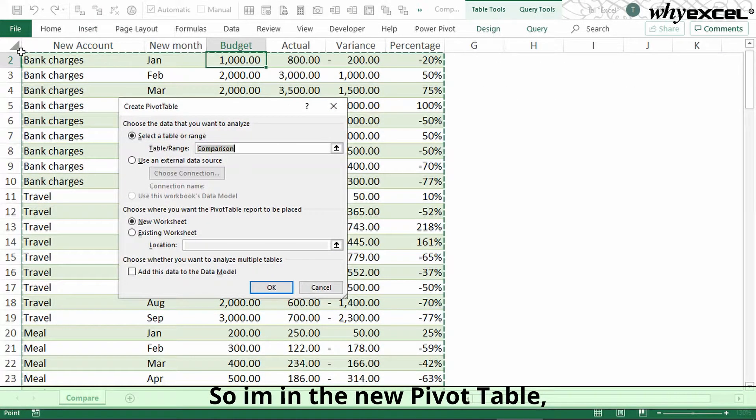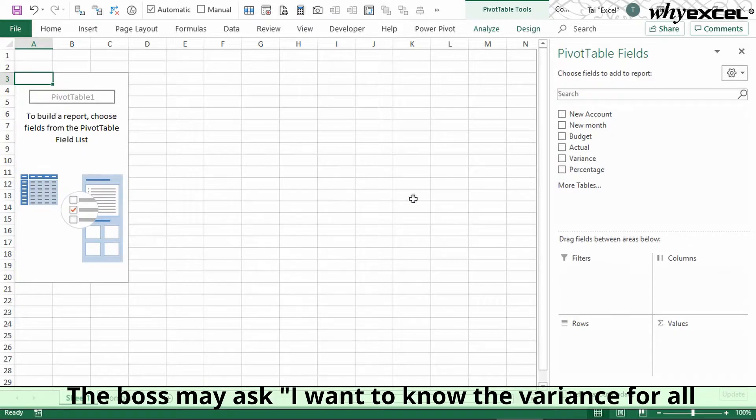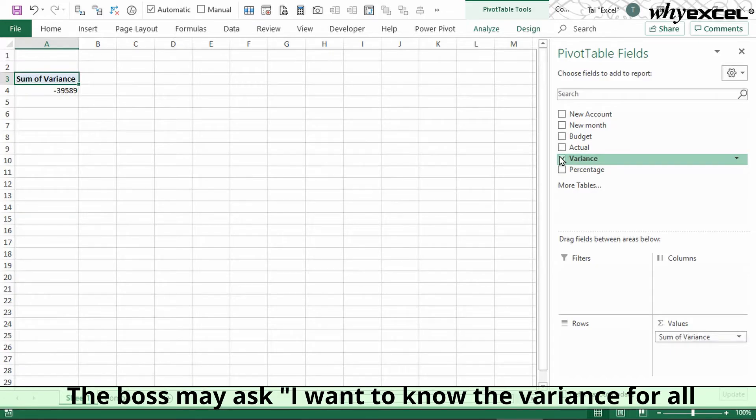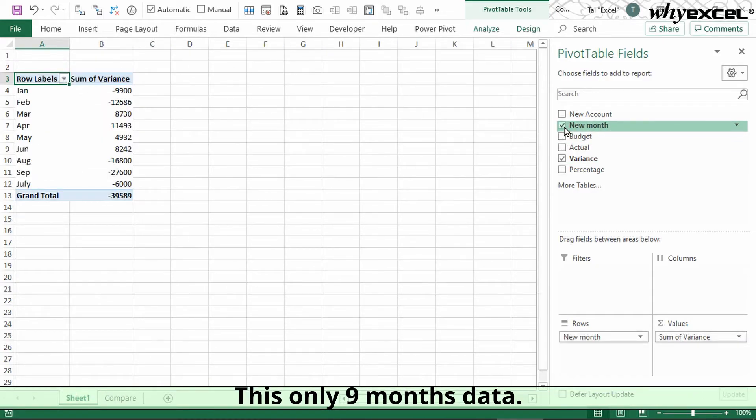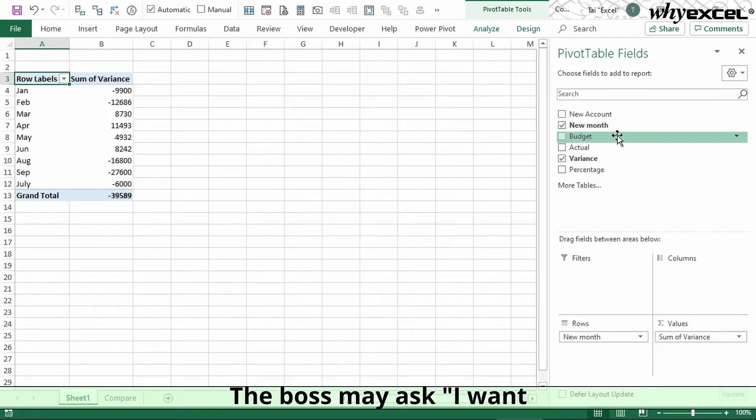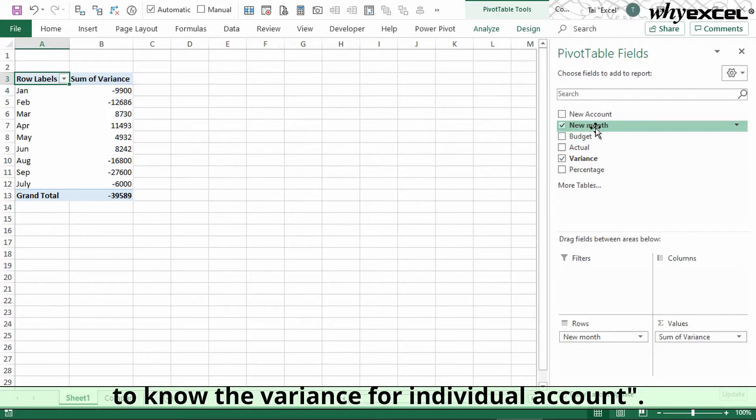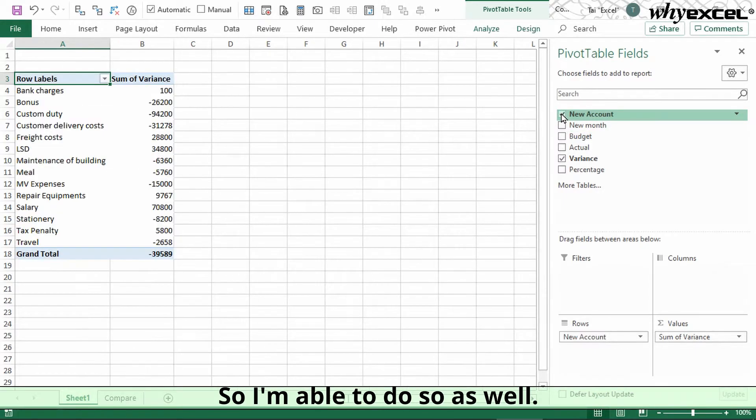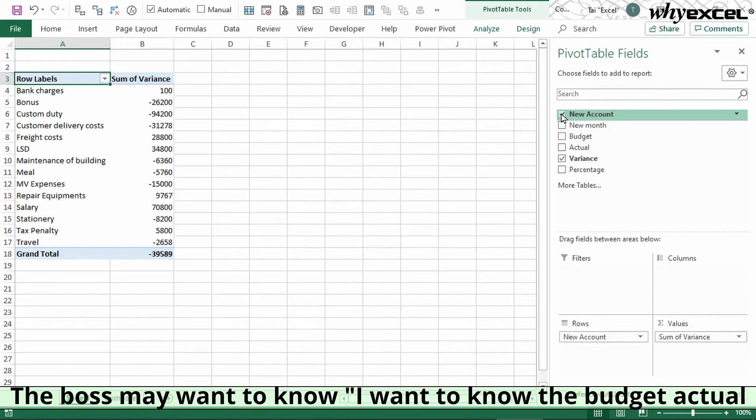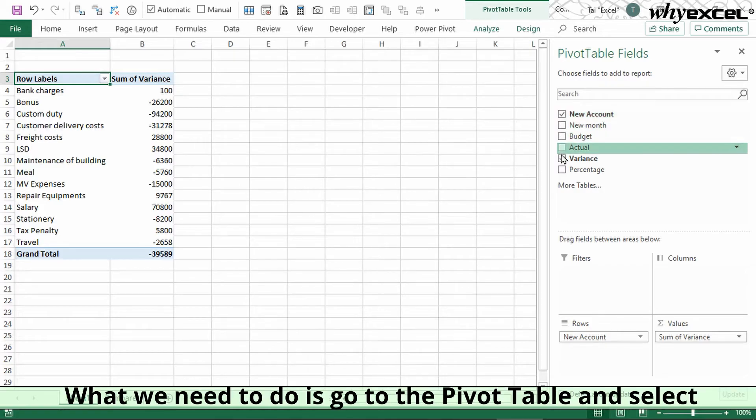So I'm in the new pivot table. The boss may ask, 'I want to know the variance for all the months.' It's only nine months data. The boss may ask, 'I want to know the variance for individual accounts.' I'm able to do so. The boss may want to know the budget, actual, and variance for individual accounts.